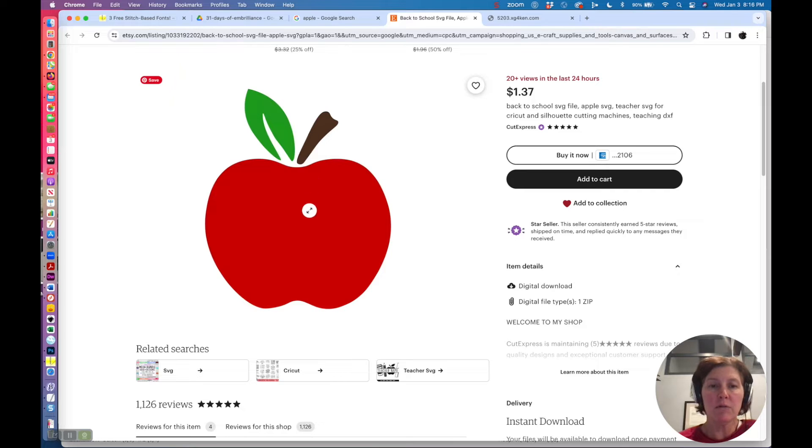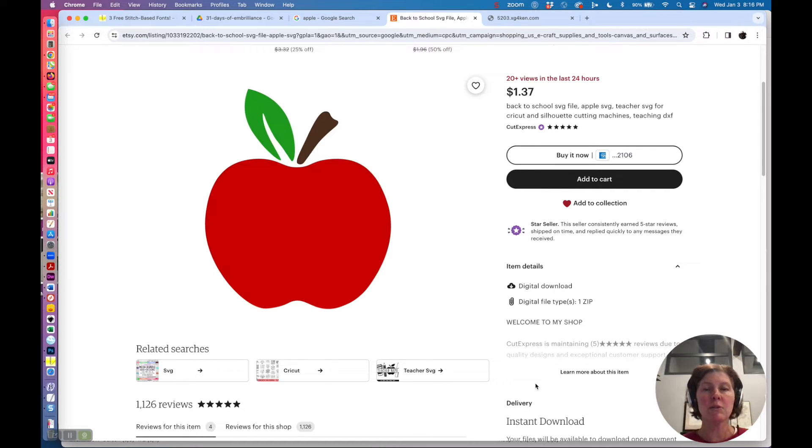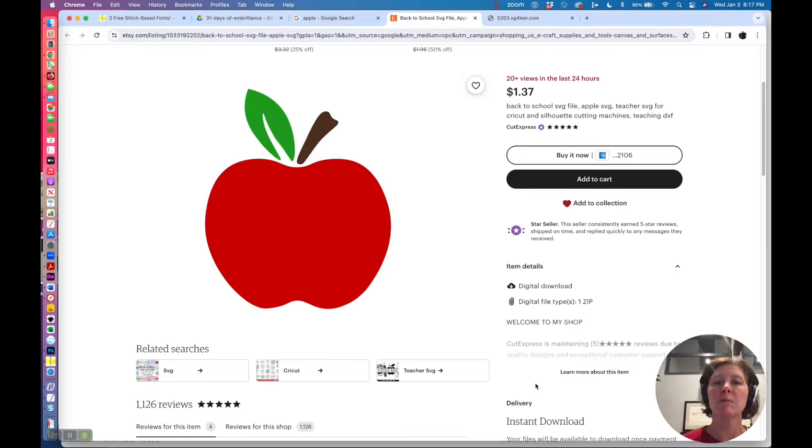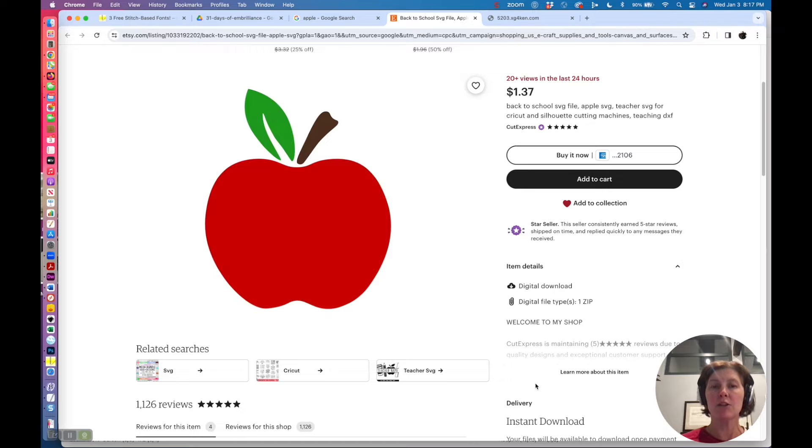I just googled up a picture of an apple, and this is obviously someone else's artwork so I'm just using this for demonstration purposes, but it's a good example because it's just a nice clean image.